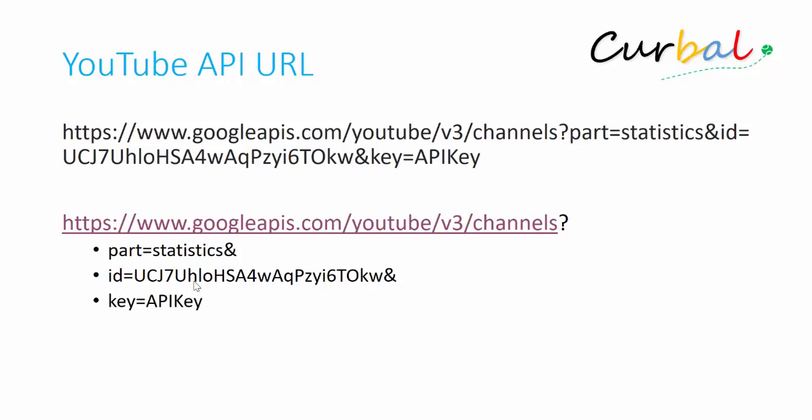This ID, this is the channel ID. So if you write your channel ID or your competitor's channel ID here, you will be able to get their data. This is quite cool. And then the last thing you need is the API key.